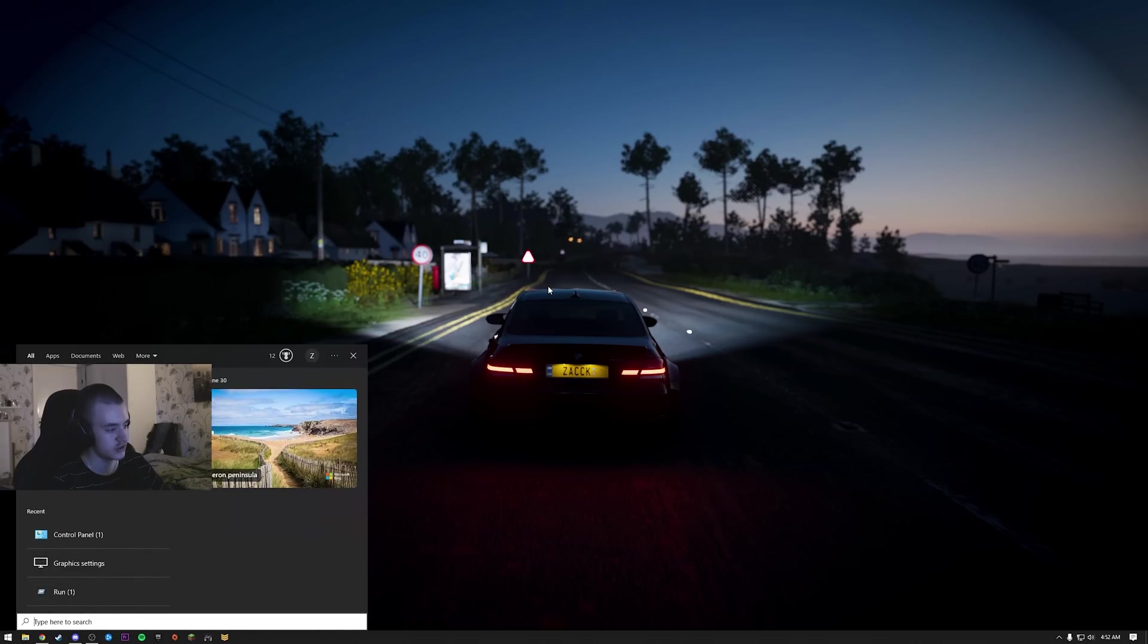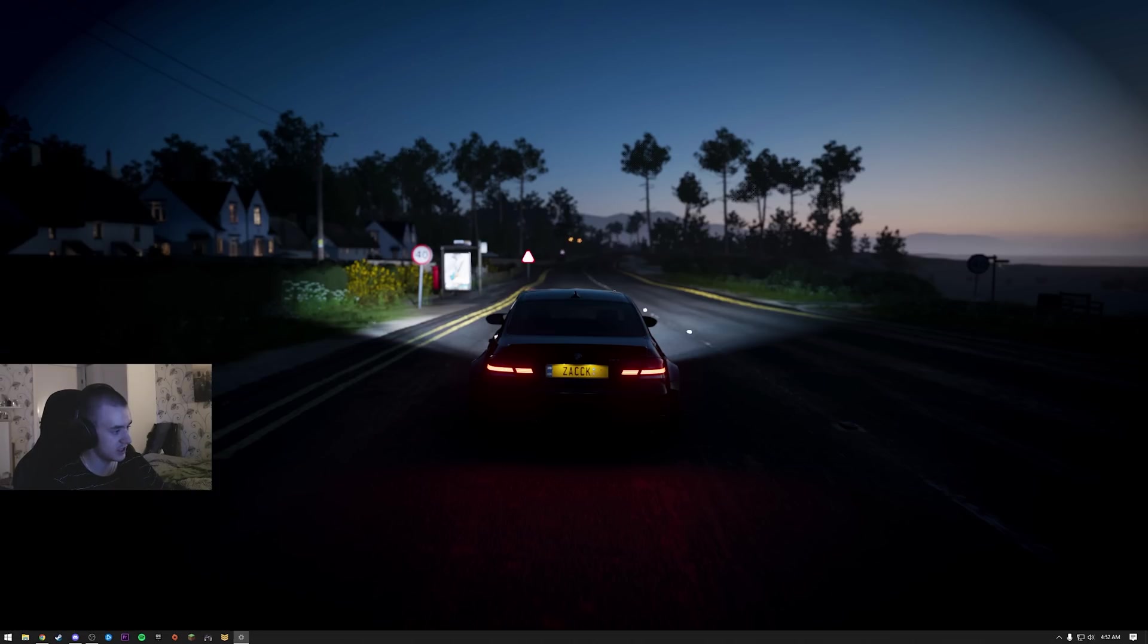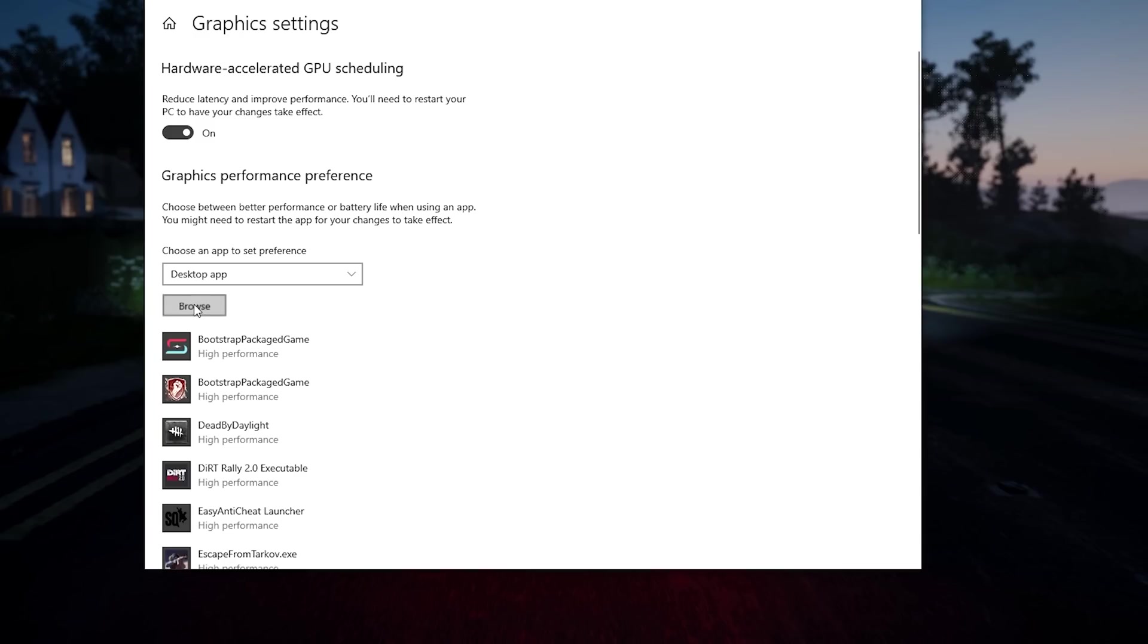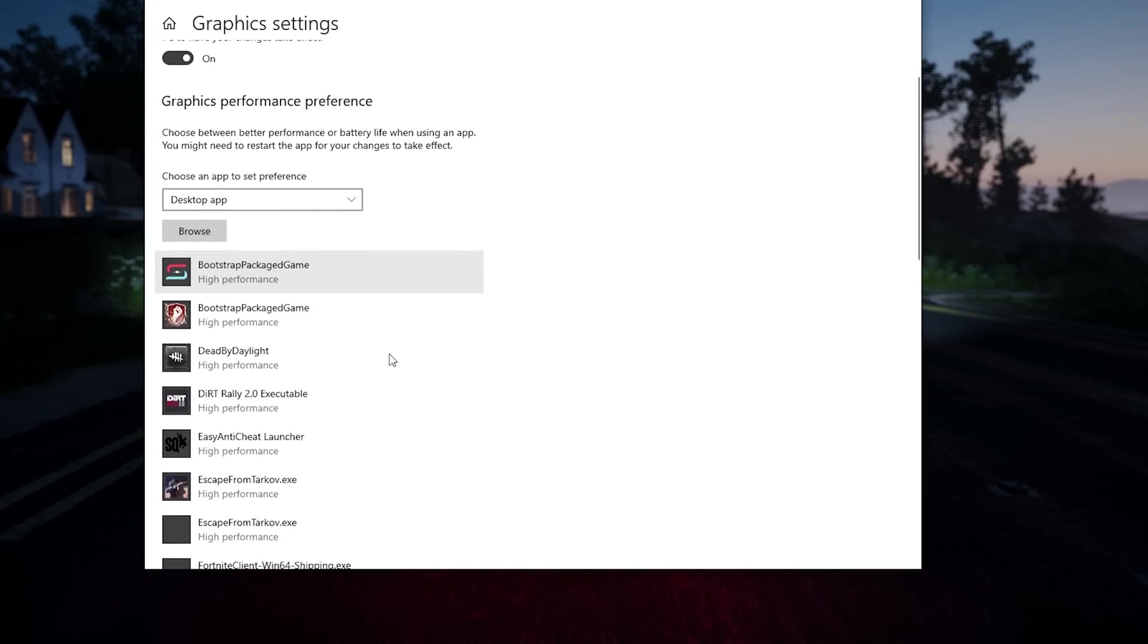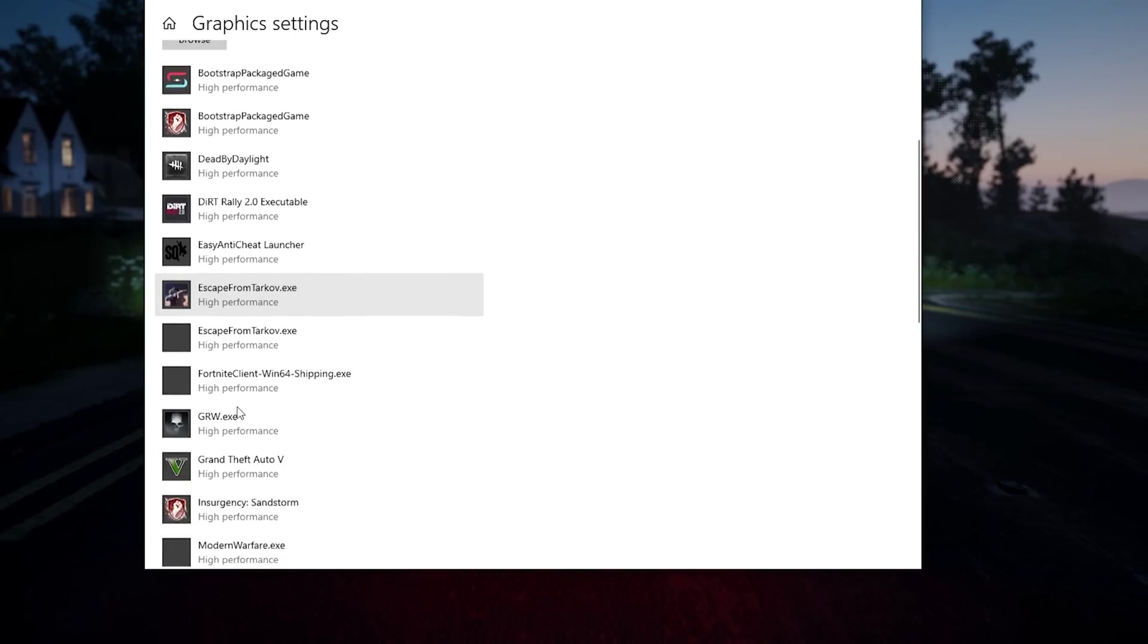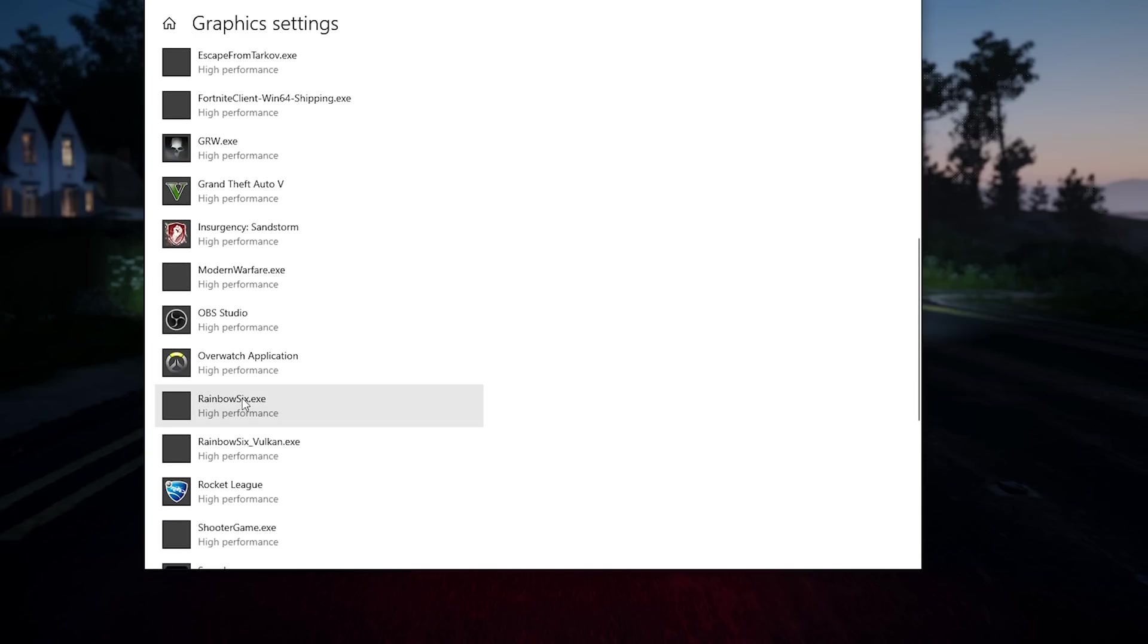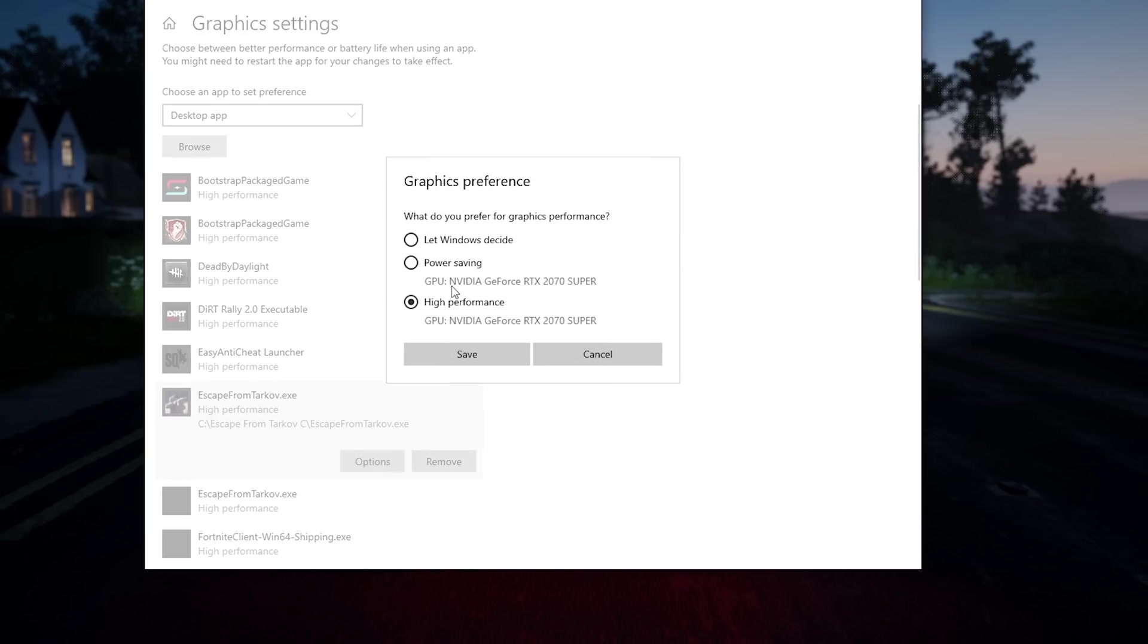For the next tip, search graphics settings, turn that on, and then browse. Find Tarkov again, add it. Then you'll get it here. You see I have all the games I play. Options - high performance.